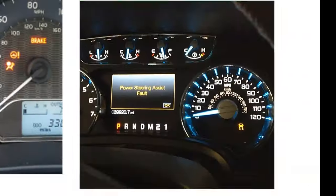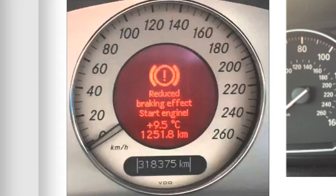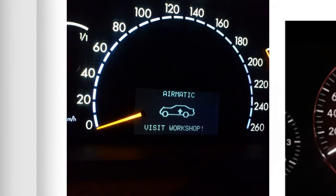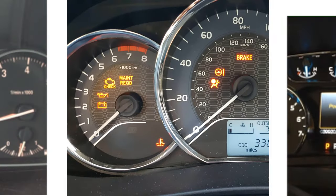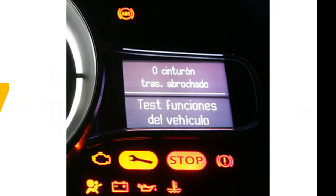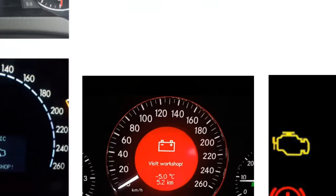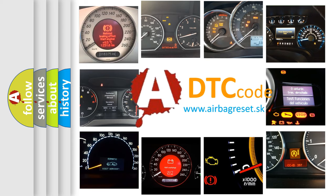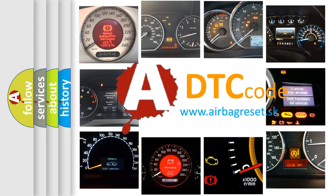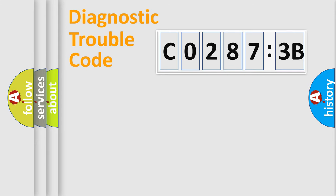Welcome to this video. Are you interested in why your vehicle diagnosis displays C02873B? How is the error code interpreted by the vehicle? What does C02873B mean, or how to correct this fault? Today we will find answers to these questions together. Let's do this.